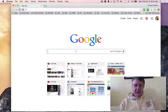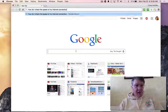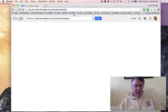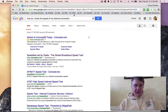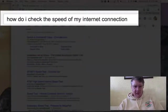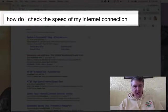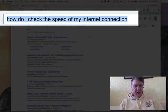Hi there, this is Chase Swift. In this video, as I'm showing on my computer, many of you don't know how to check the speed of your internet connection. I'm going to show you how to do that in this video. I've just done the search: how do I check the speed of my internet connection.